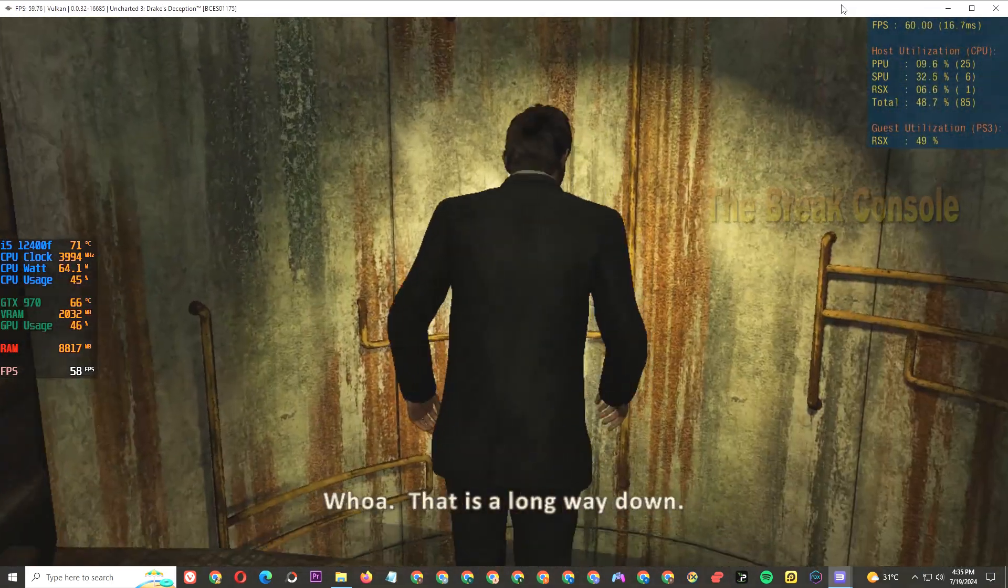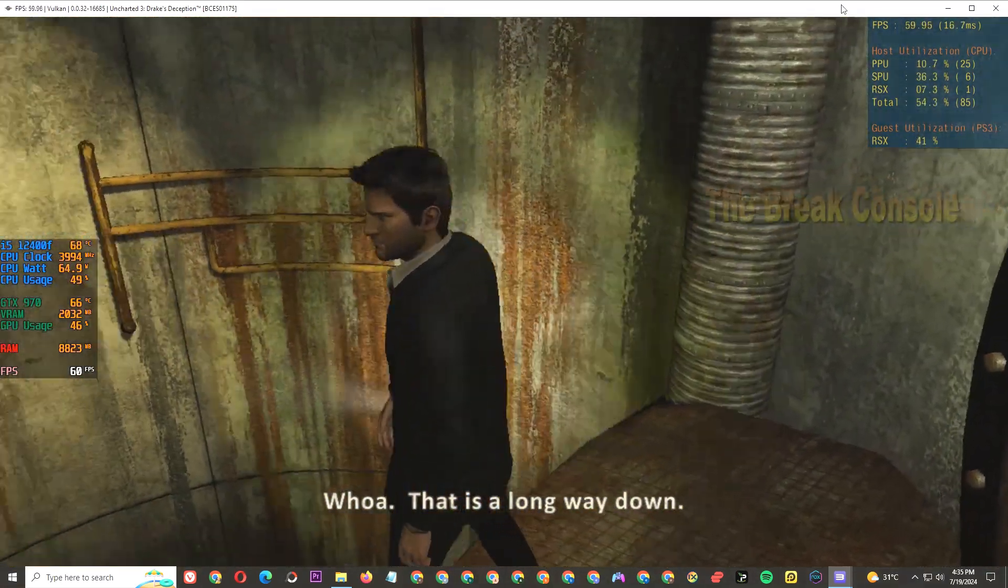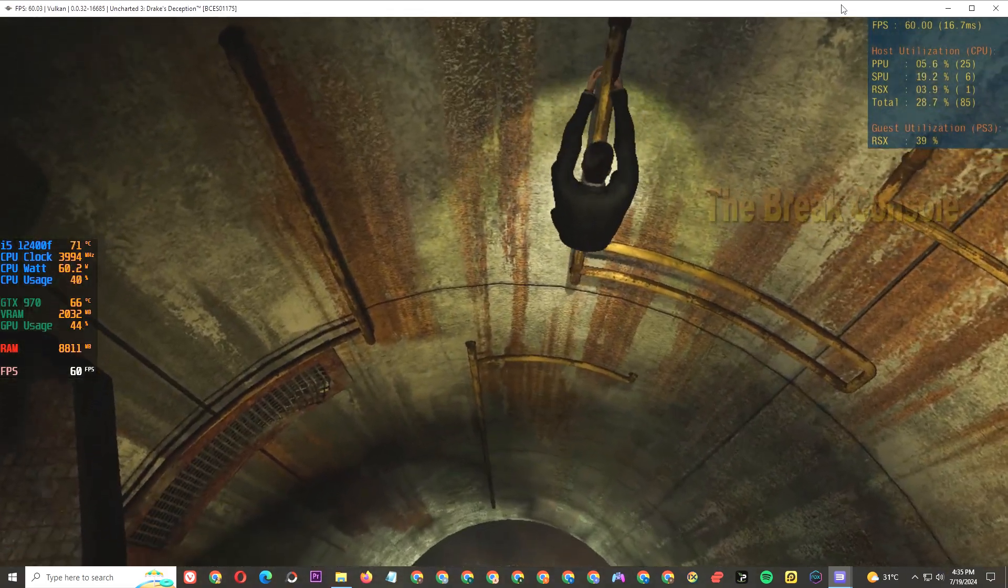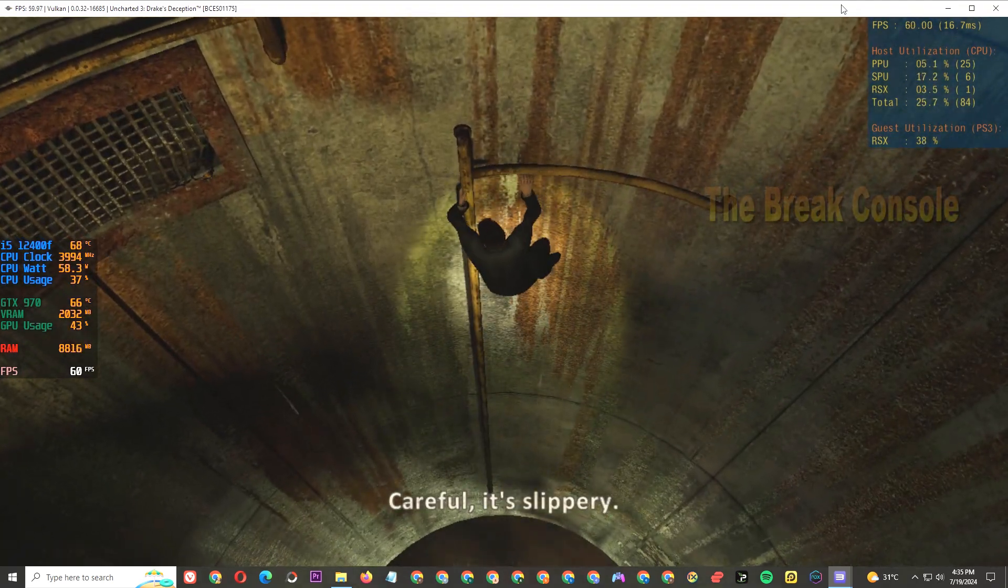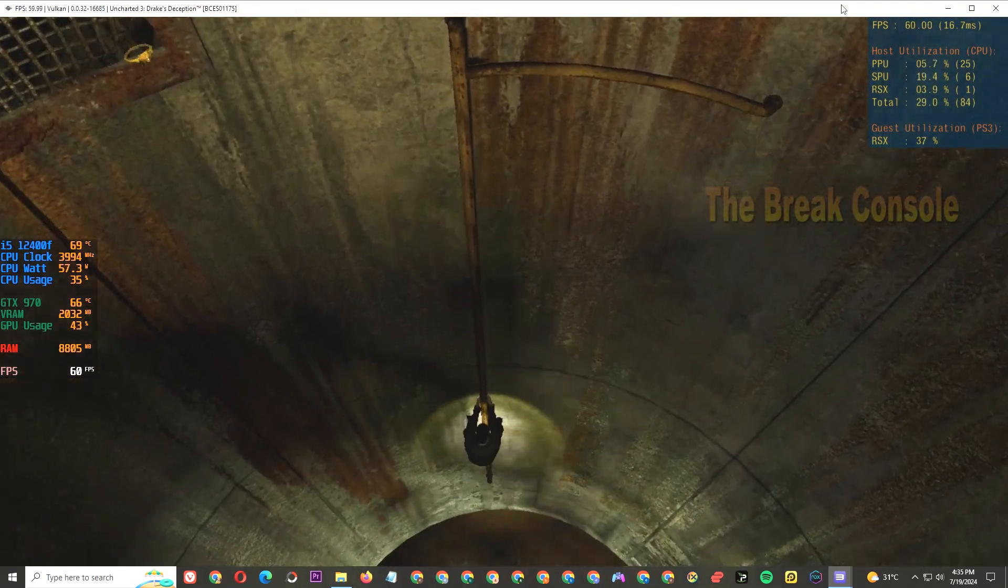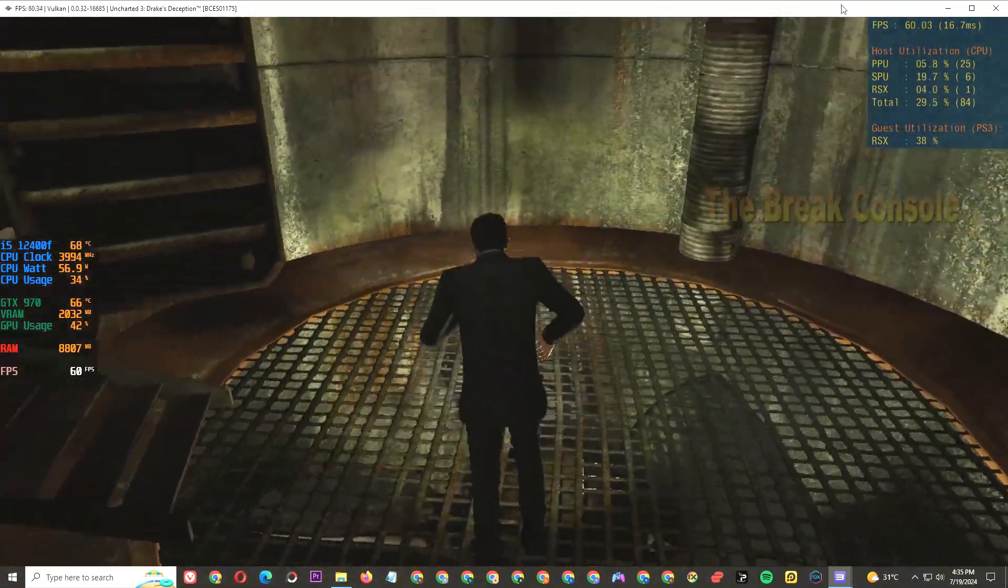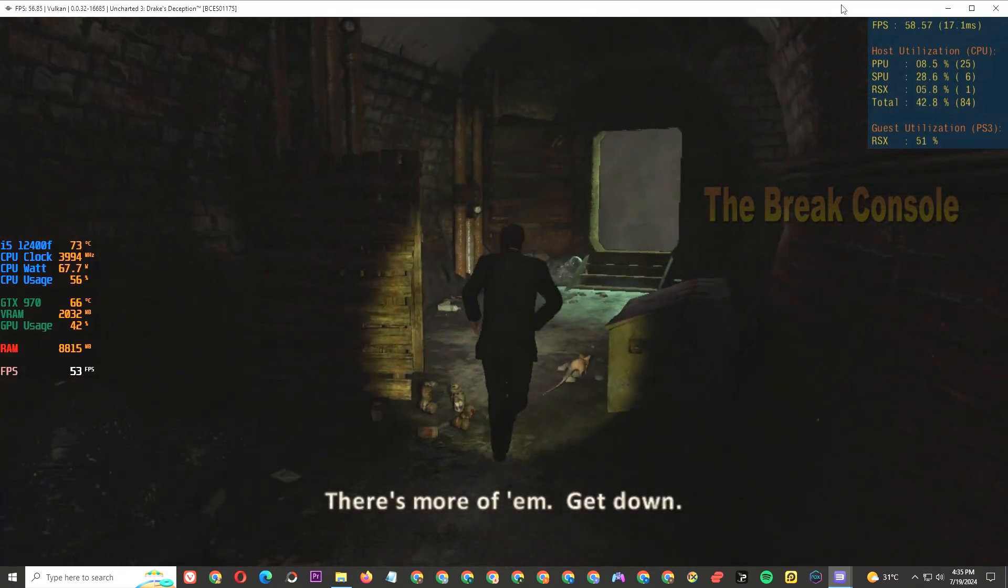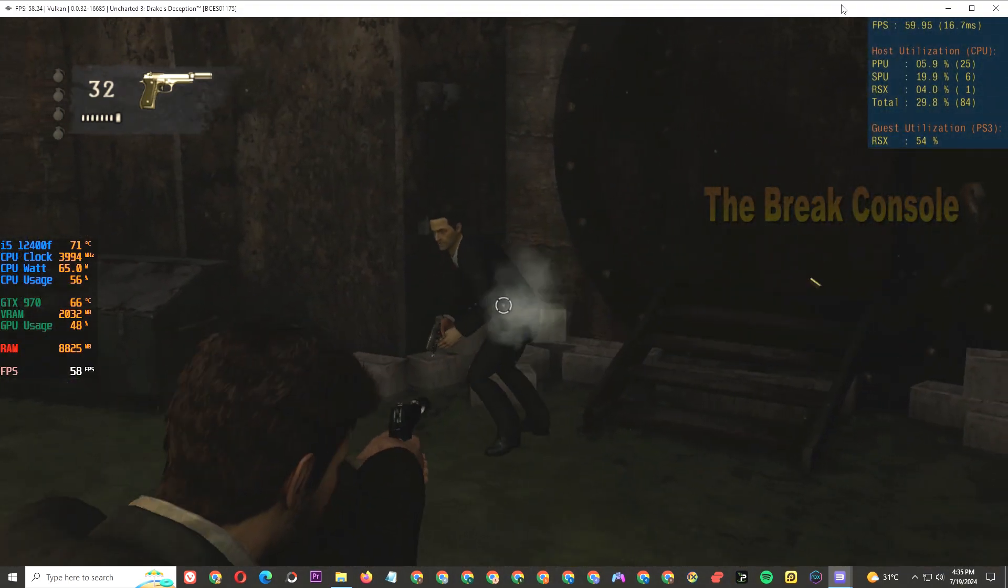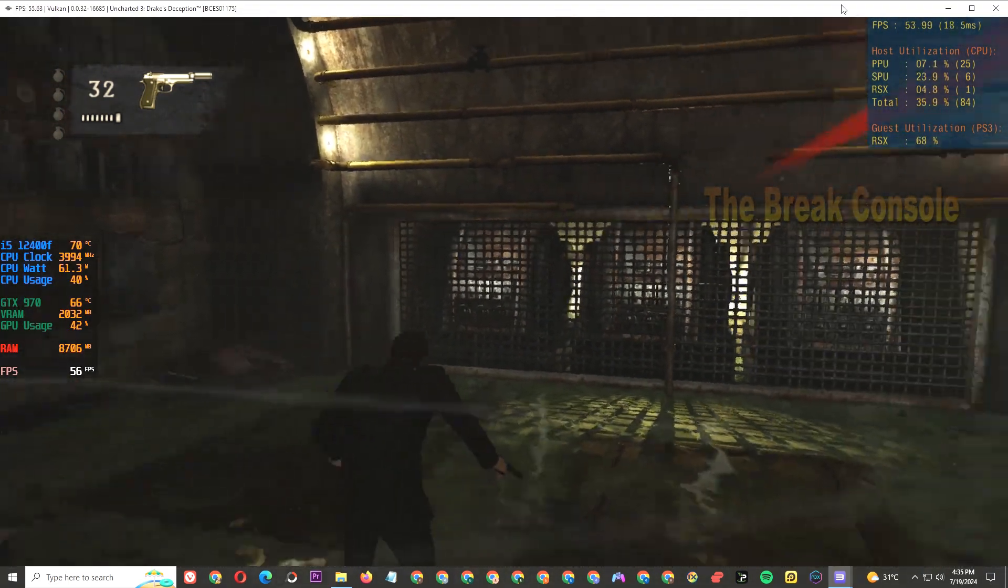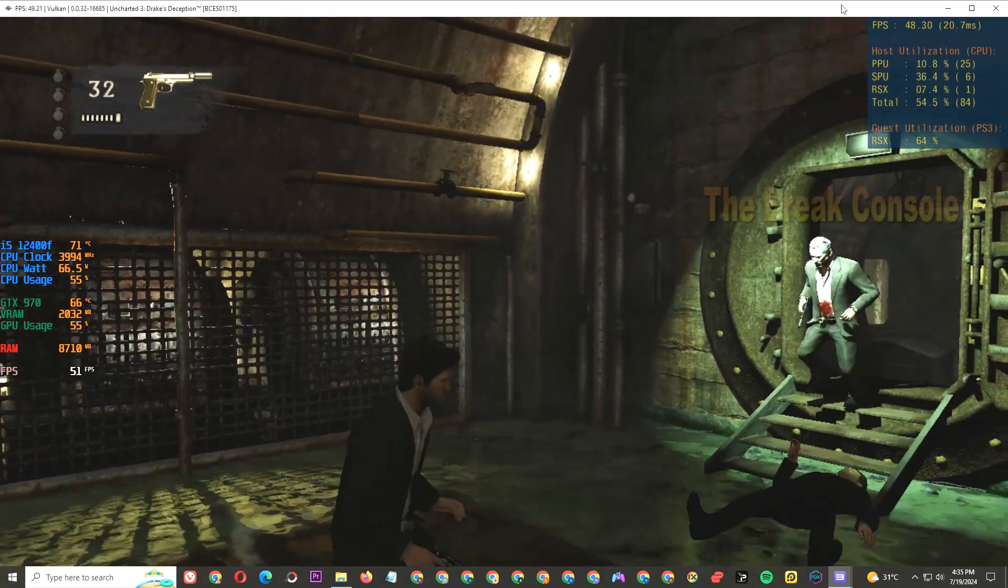Oh, that is a long way down. Careful, it's slippery. Well, that could have gone better.